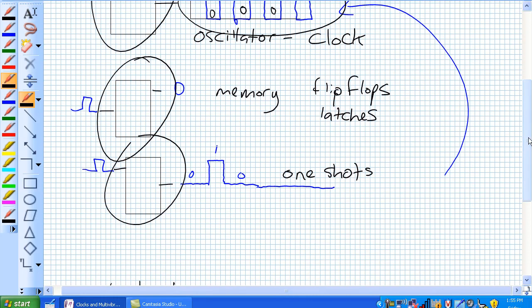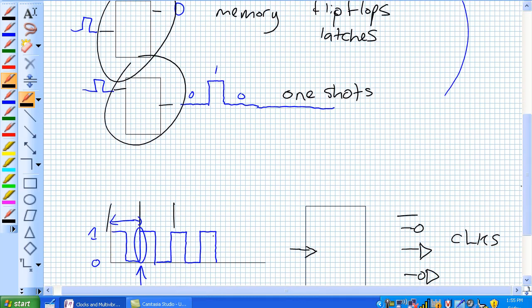Our bistable is our memory devices, our flip-flops and latches. And our monostable is our one-shot, which produces a brief momentary pulse, and then it falls back to its regular stable state.